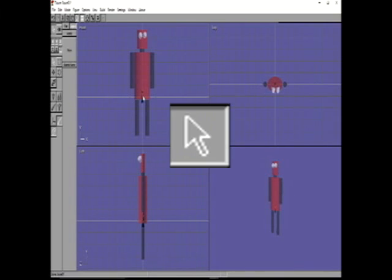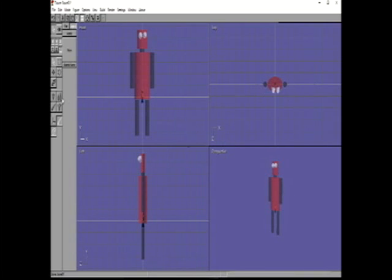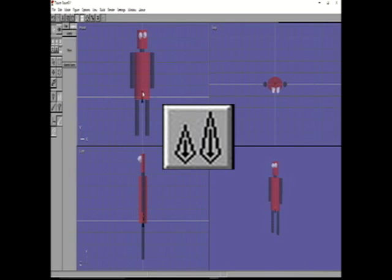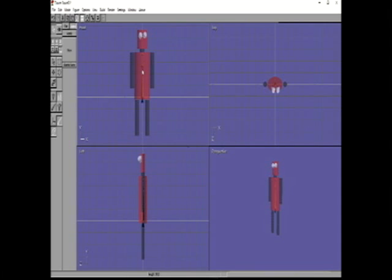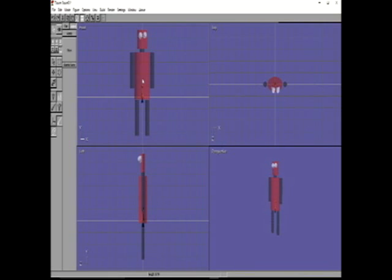Now we need the Select arrow to select the new bone we put in. Use the Grow Bone Tool and pull it up to the top of the body. Pull the bone back to the top — it should be right before the neck, like that.